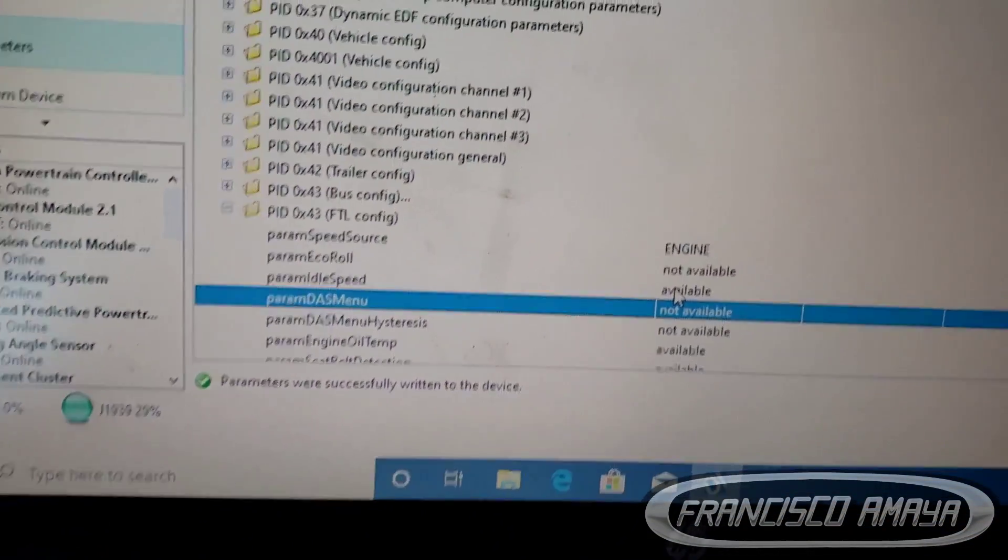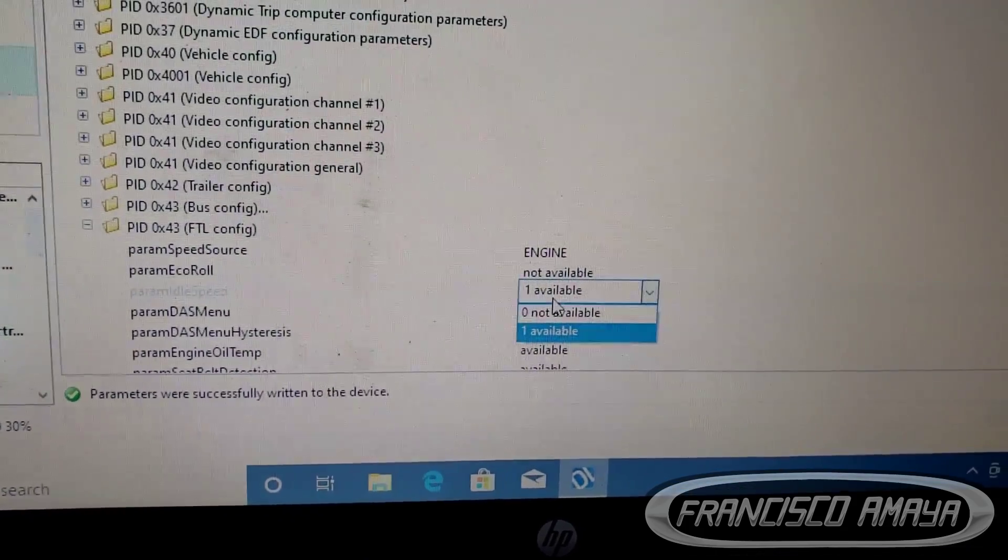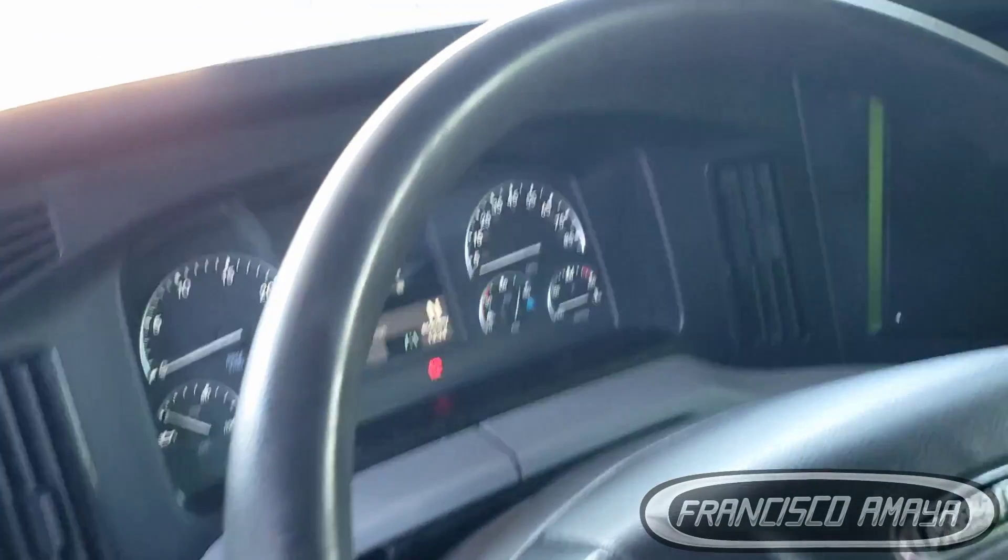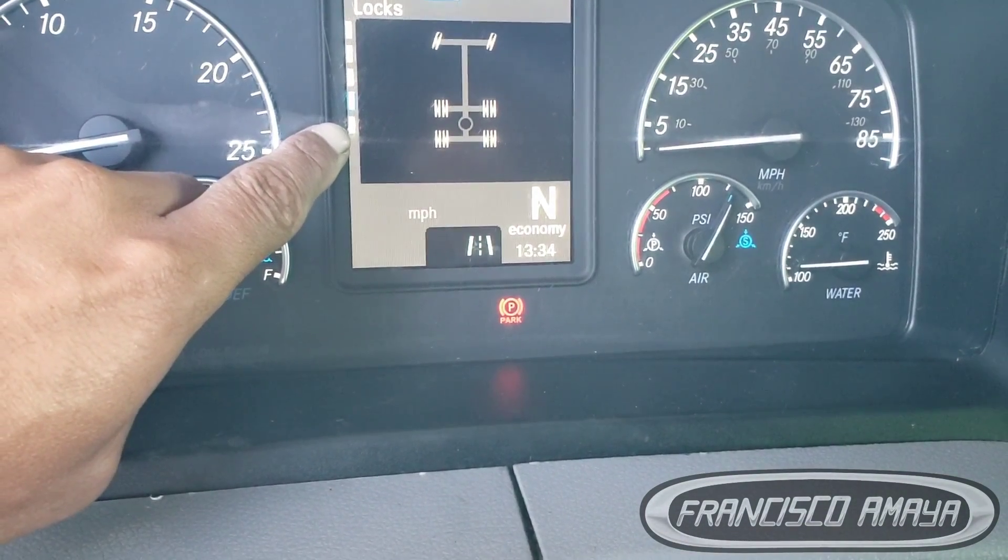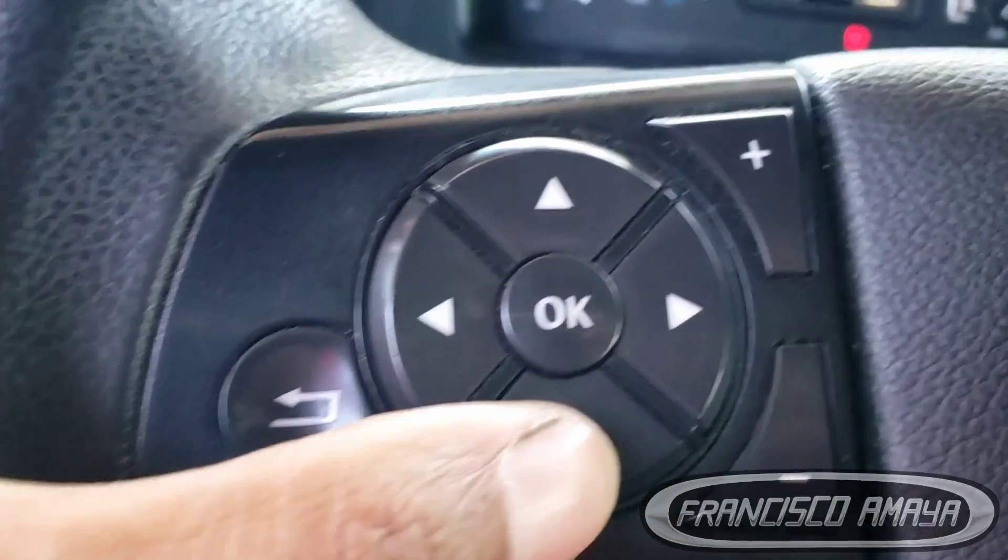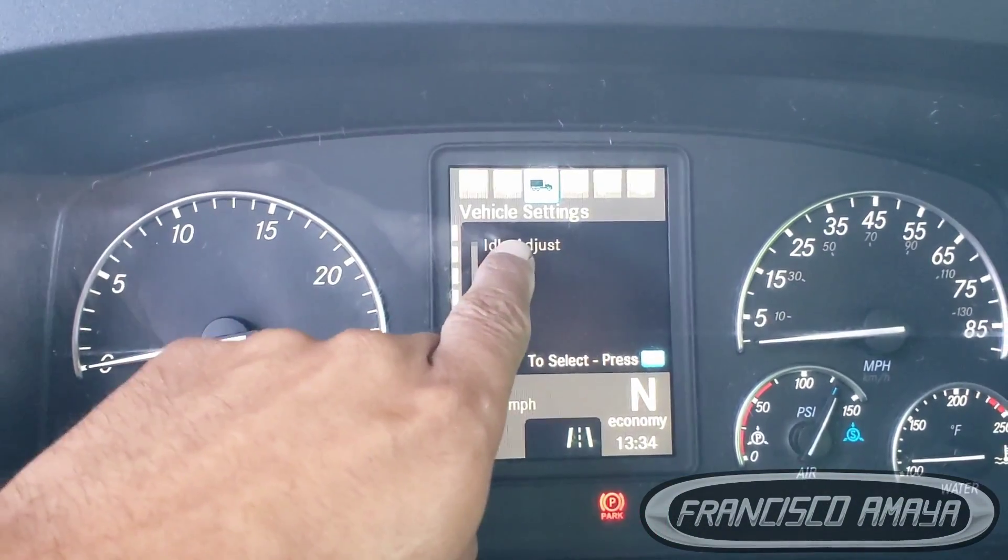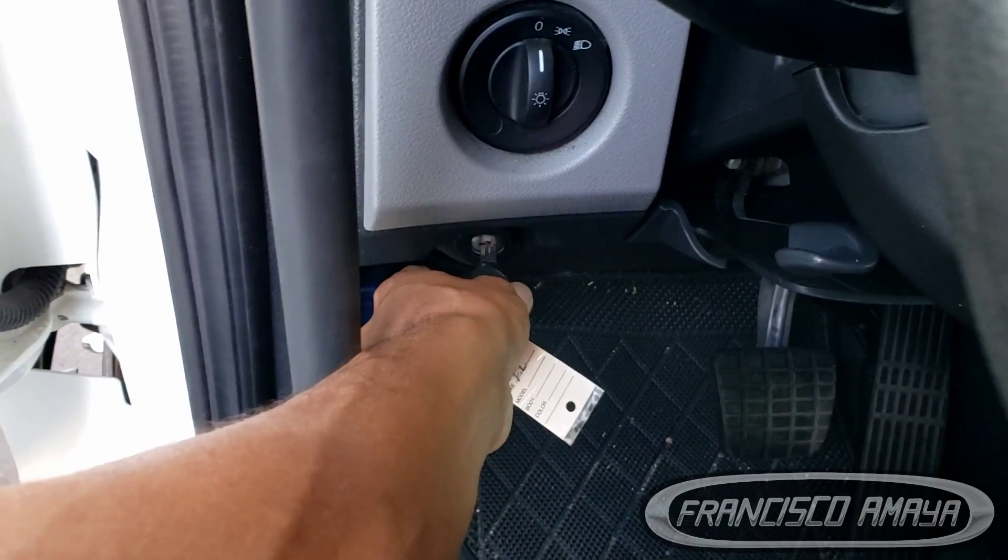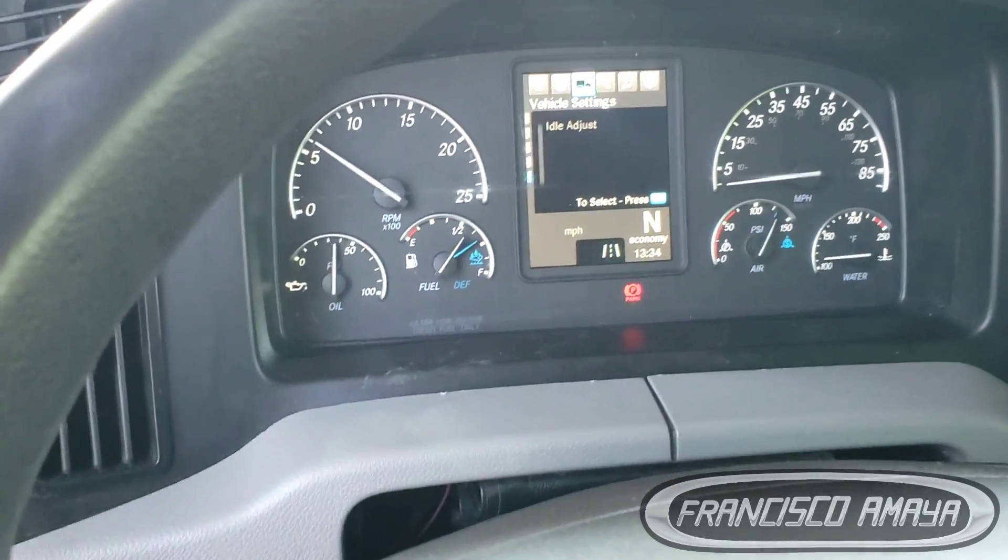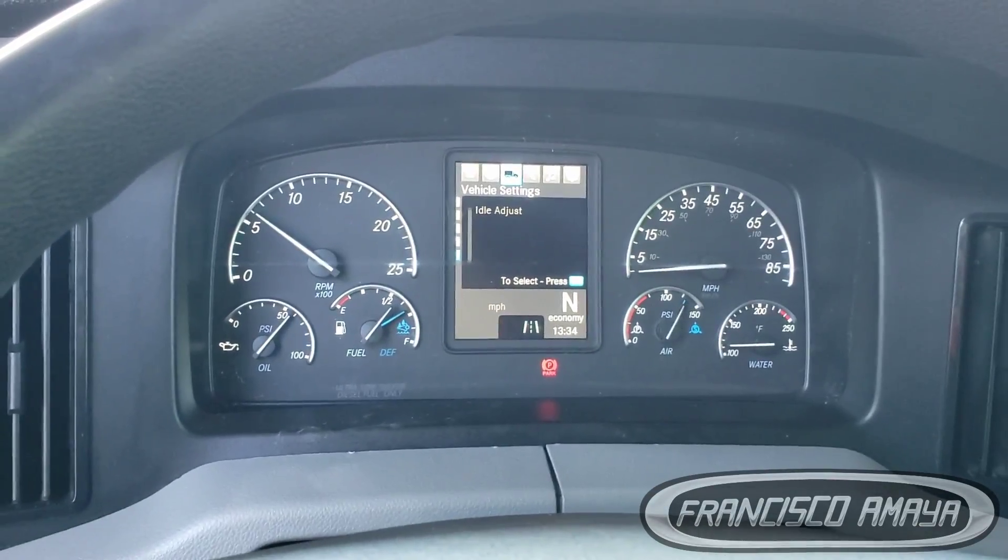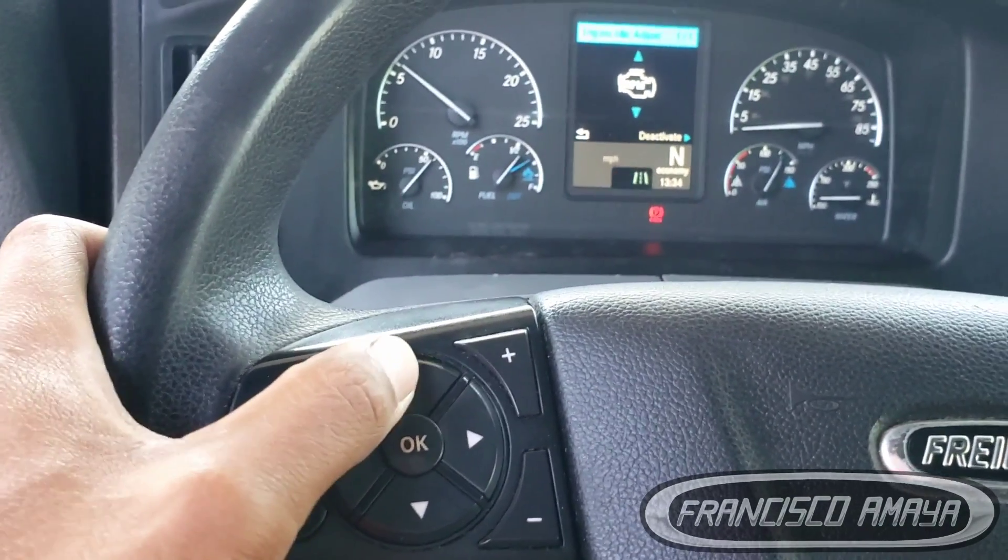Now we have the option completely available, you can see. This is the option, now click on it. Now we can see we have an extra slot over here that we didn't have before. We go down with the scroll right here and now we have the option idle adjustment. If we start the engine...